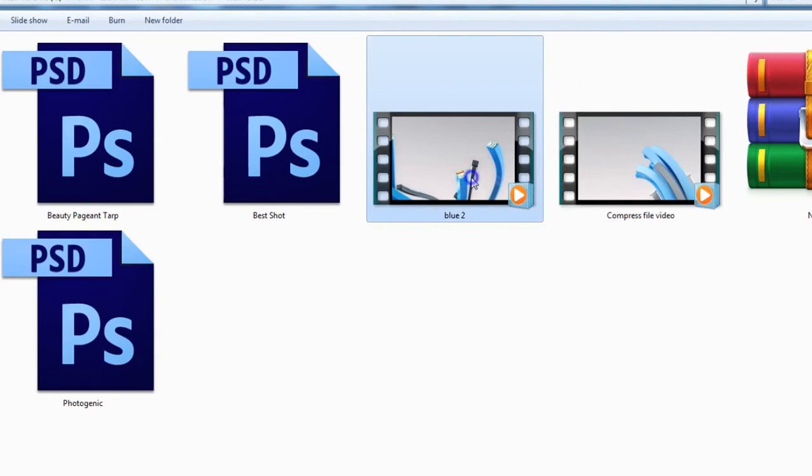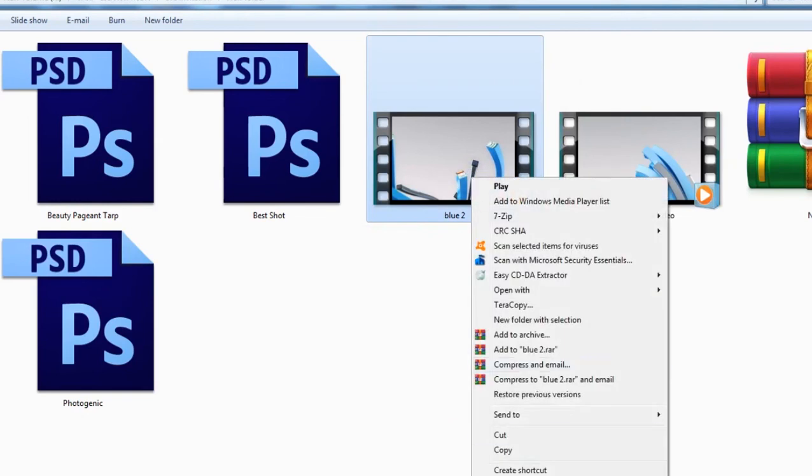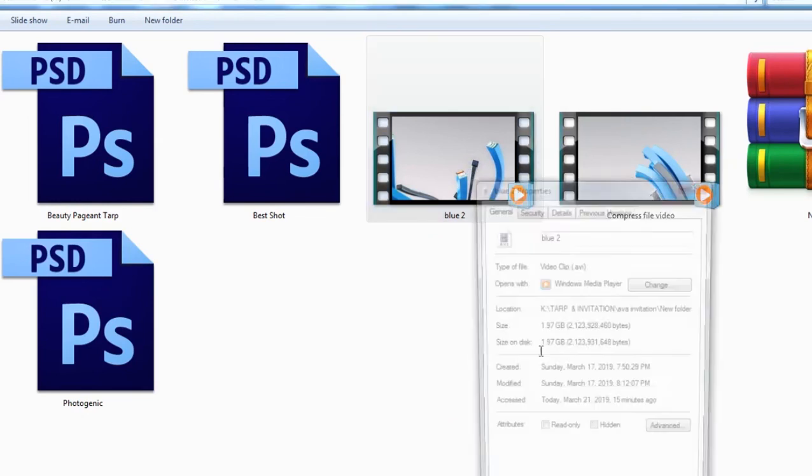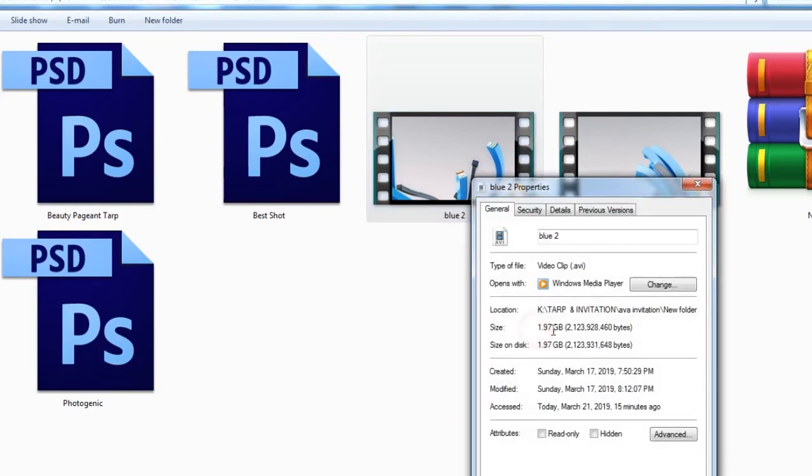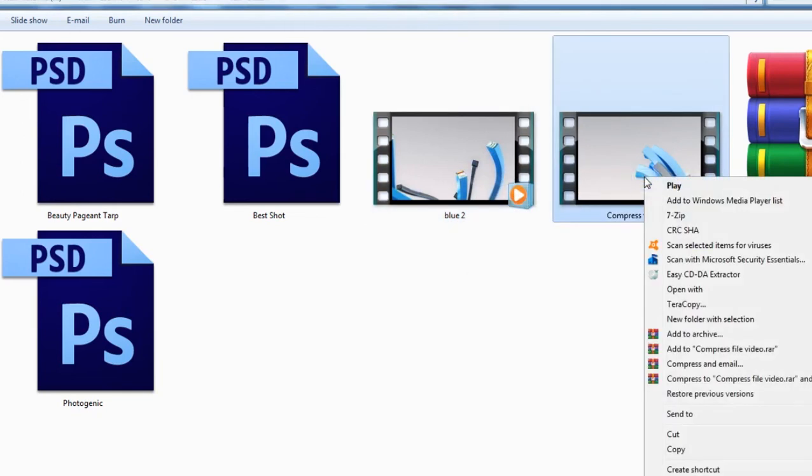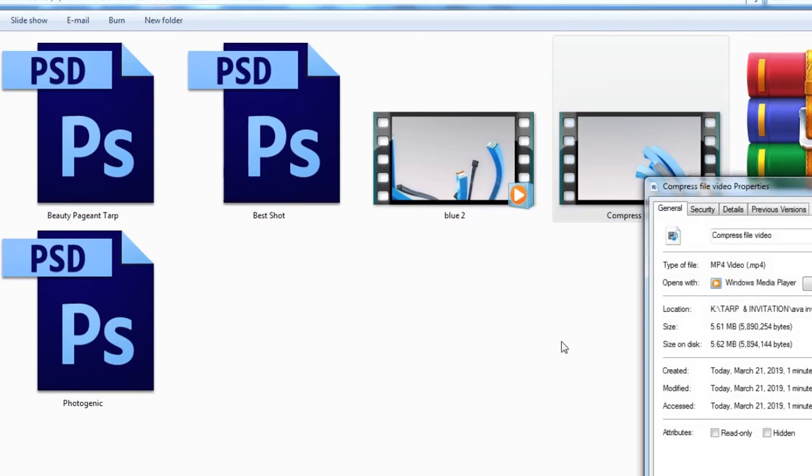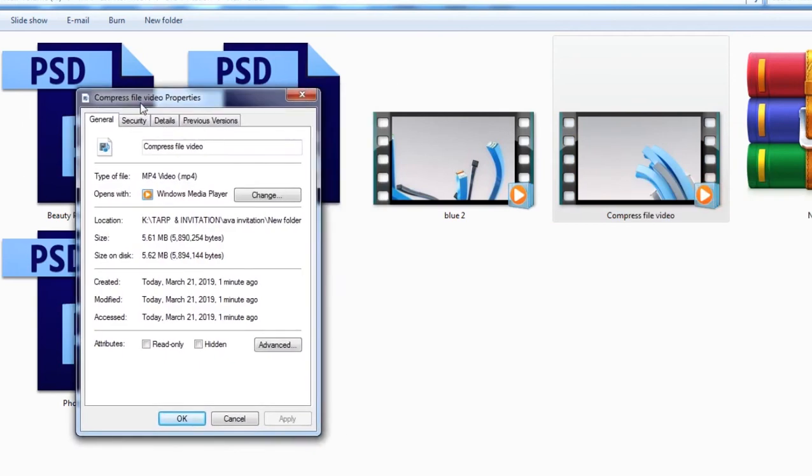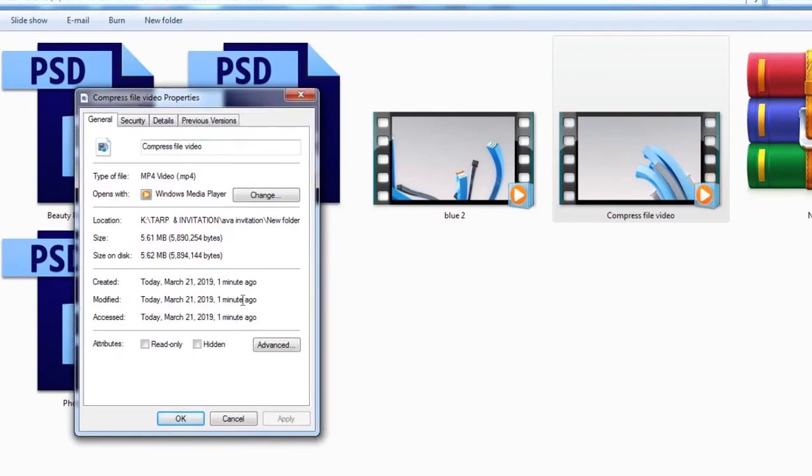So right-click to the original folder, it's 1.97 gig, and we will right-click the compress video. It is 1.97 gig, and it is only 5 MB. See how that works, how this software will make your life very easy. It will save you a lot more space in your desktop or in your hard disk.